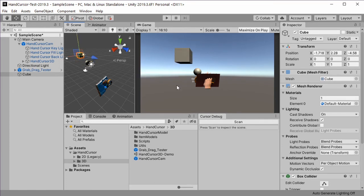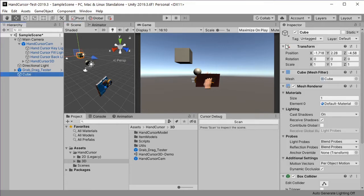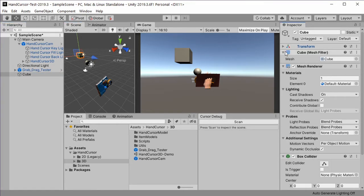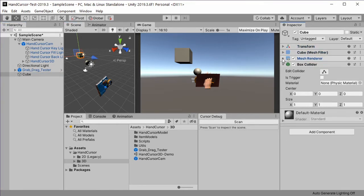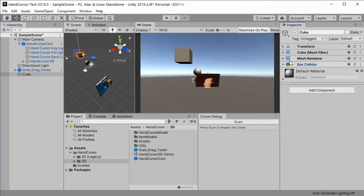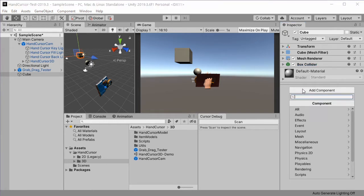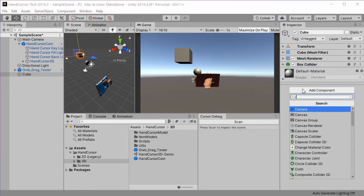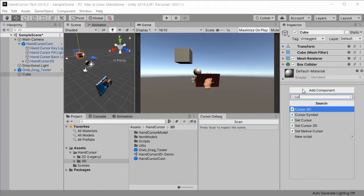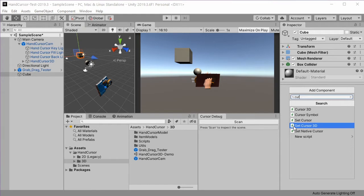Now to change the cursor when the mouse points on this cube, we need to add another component to the cube. So let's go into the inspector of the cube, click on add component and search for cursor. Here we use Set Cursor 3D.